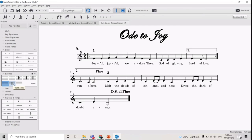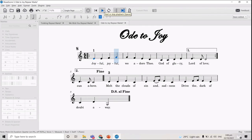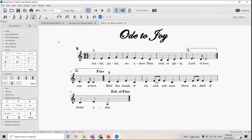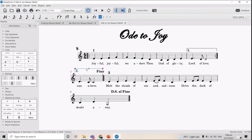Let's also write a double bar line to indicate that this is really the end of the song. So now we have shortened the Ode to Joy using a lot of repeat marks: Dal Segno al Fine, Fine, repeat signs, and the first and second ending marks.